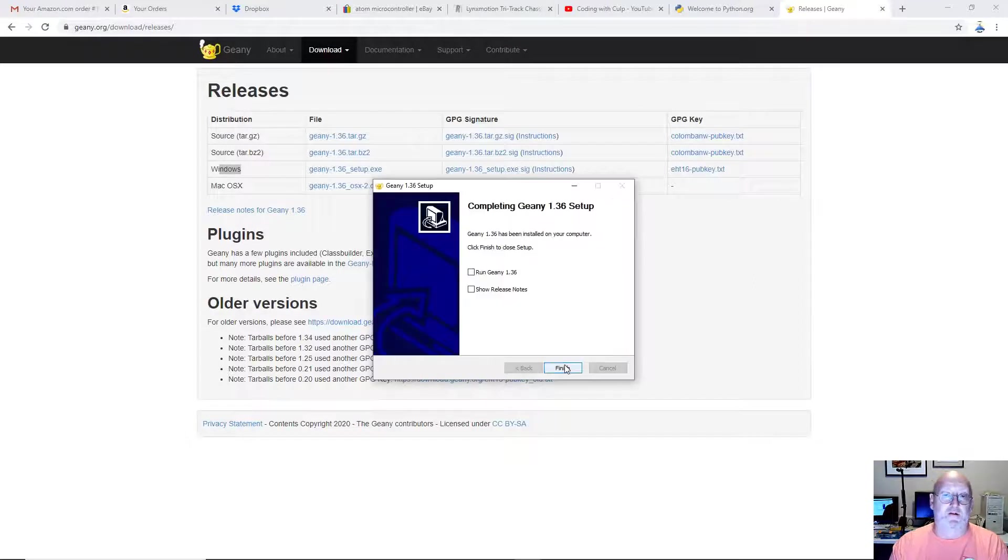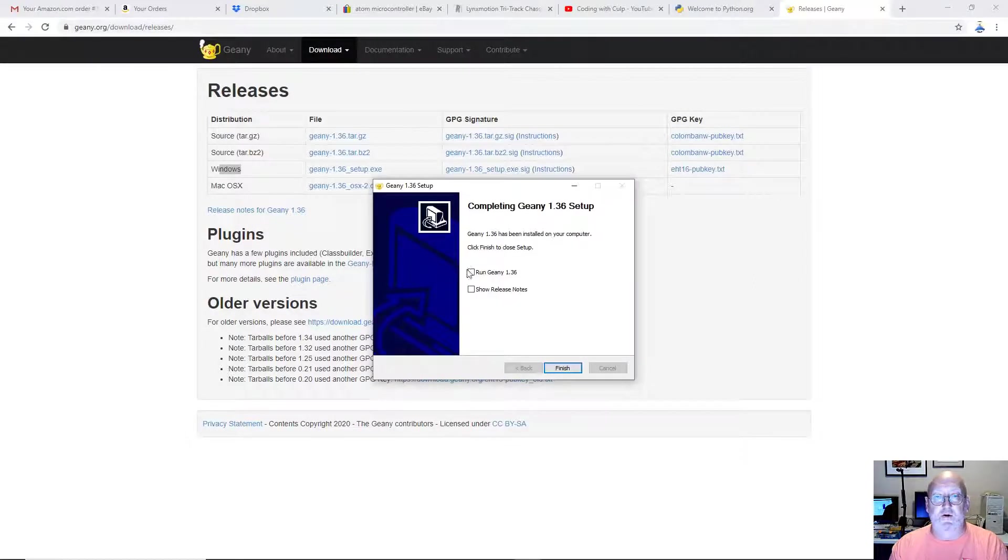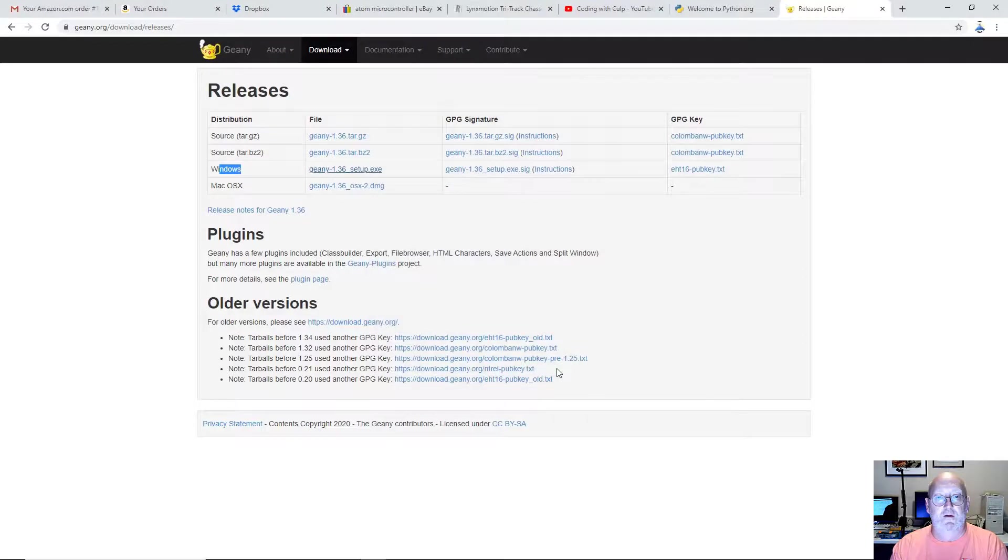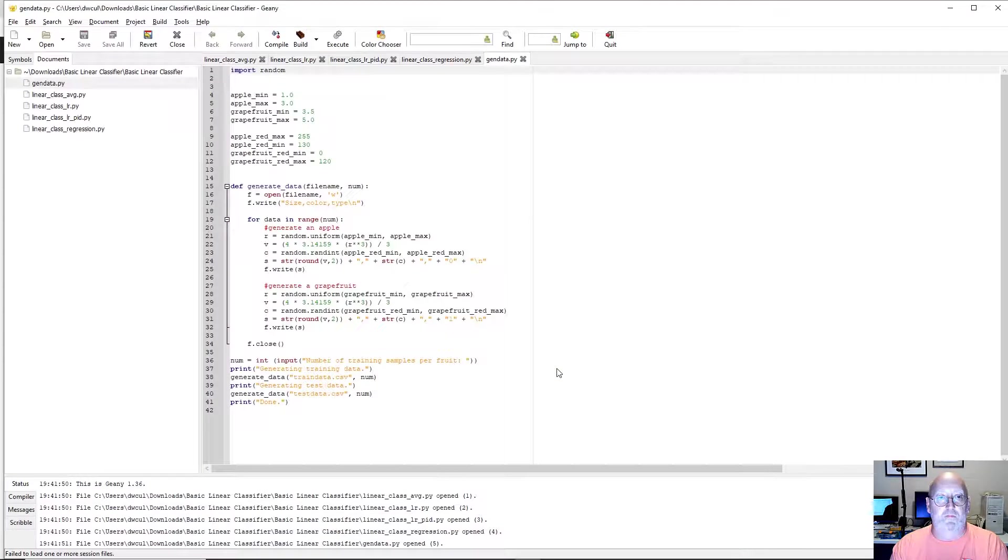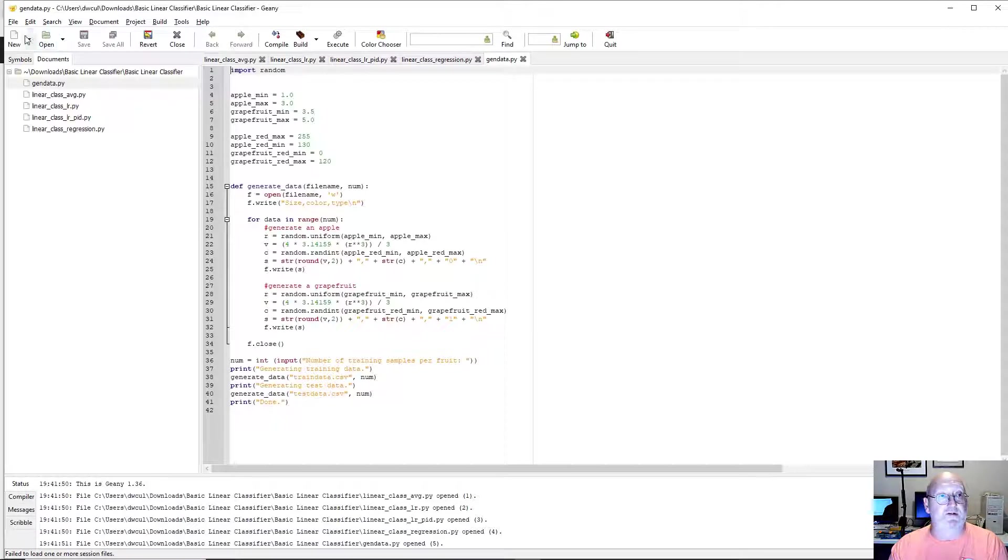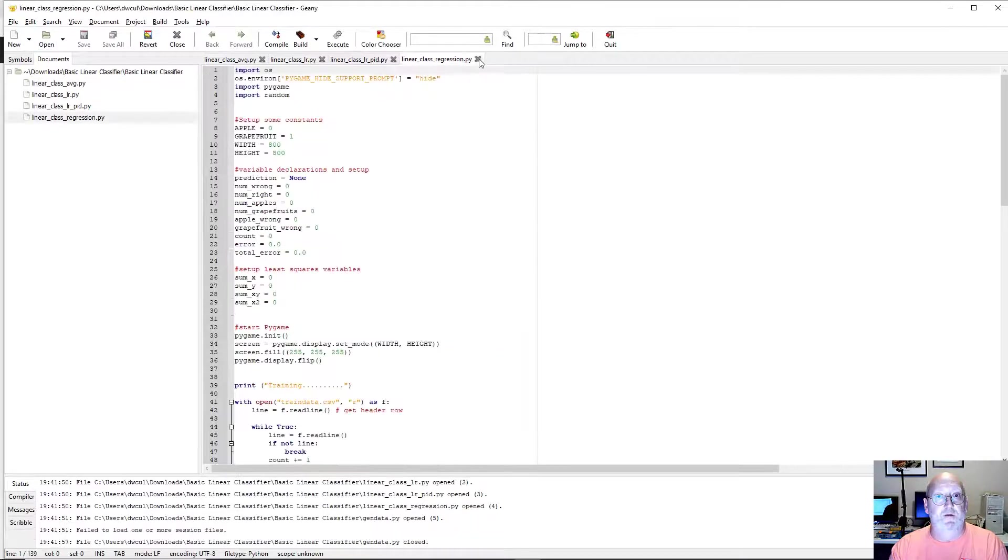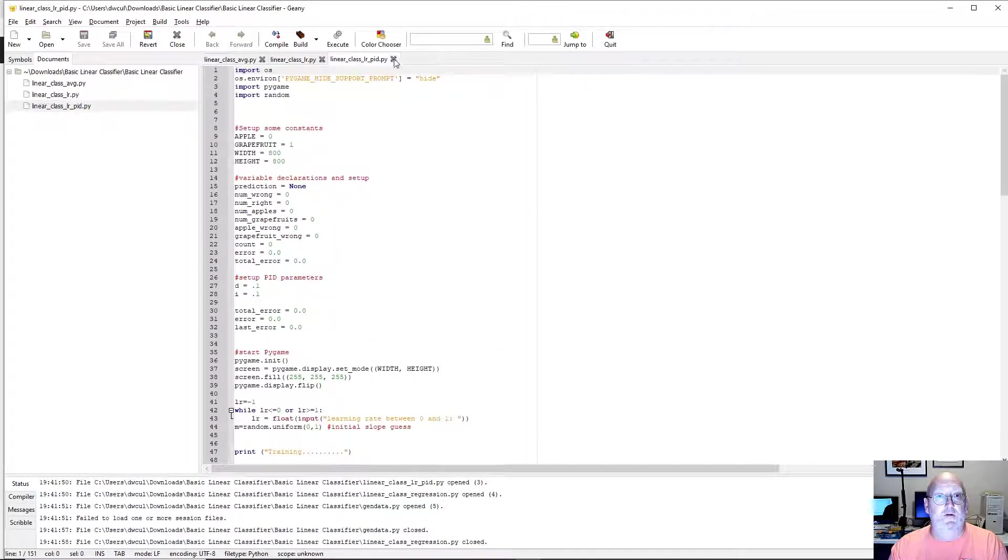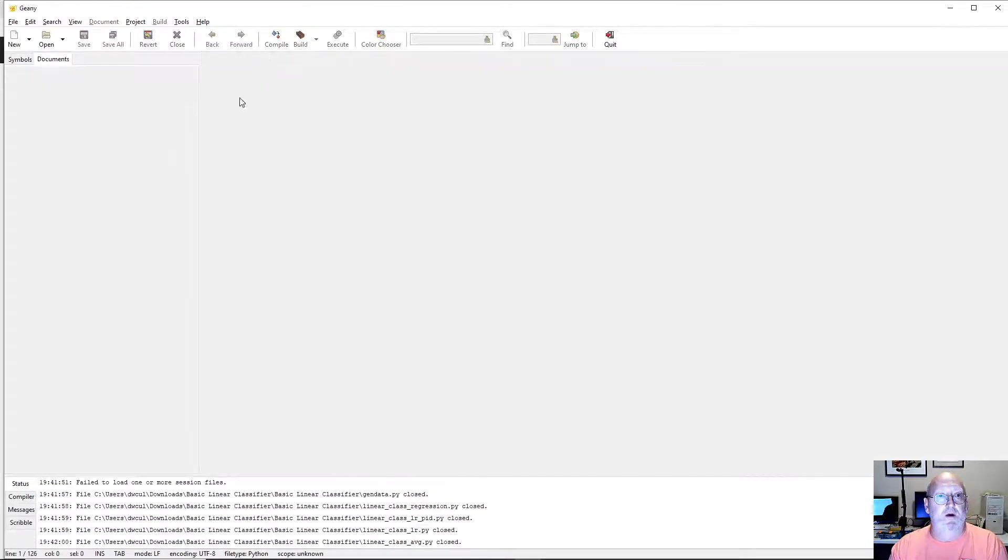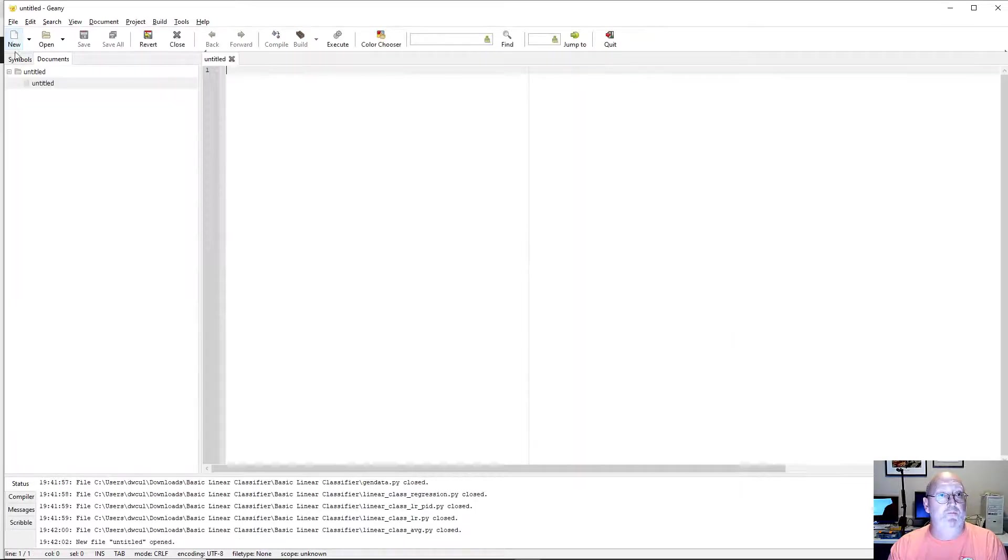Now we're going to test it. Let's go ahead and click Run Genie 1.36, just for the heck of it. Okay. I've actually already got a couple programs here. Let's do this. Let me click all these off. Okay. Yours should look like this. Let's click New.